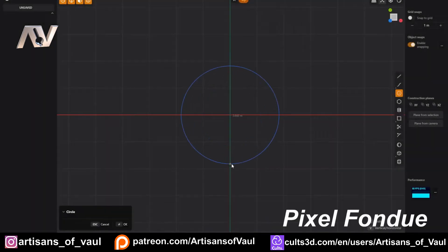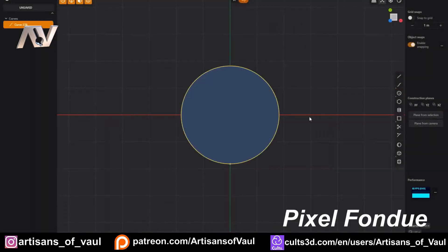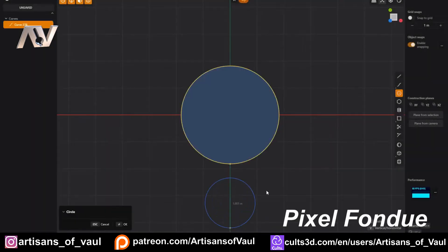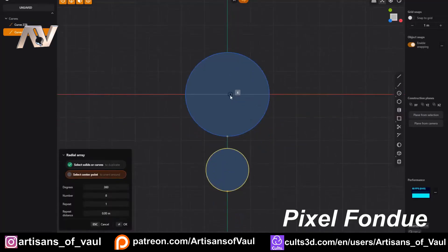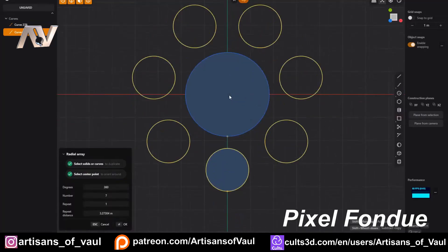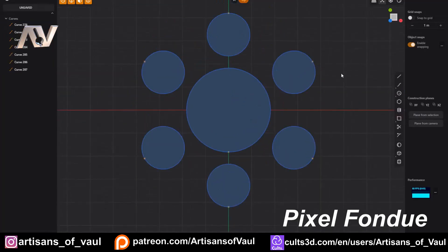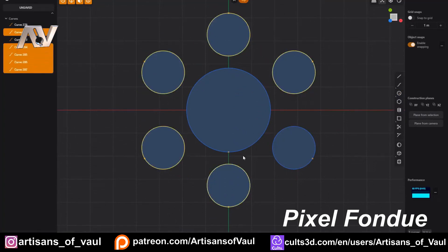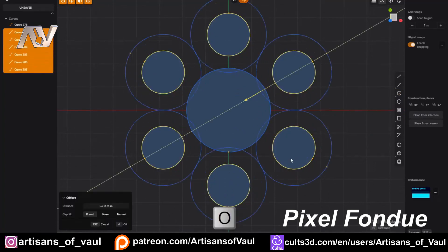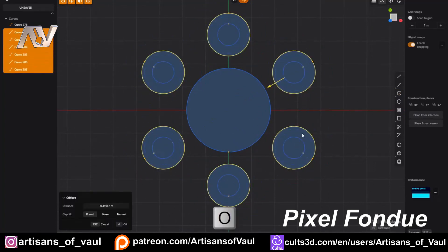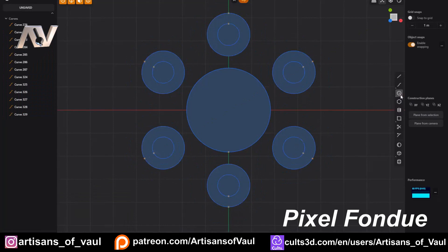So all in all, a fantastic toolset, an easy to use interface, and a lot of power in the things you're able to do — especially in terms of that mathematical modelling, fillets, and also being able to boolean or extrude quite effectively. You can see the sort of objects you can create from videos by Pixel Fondue and how quickly you can go about doing it.